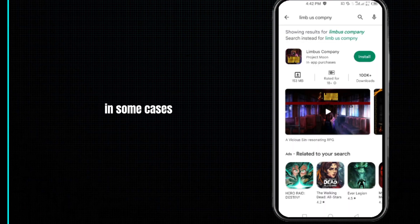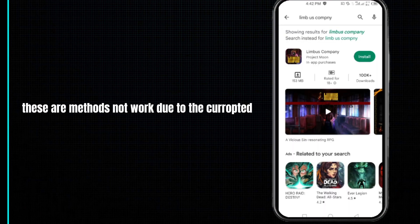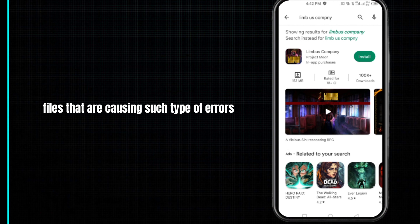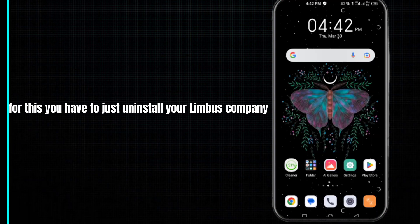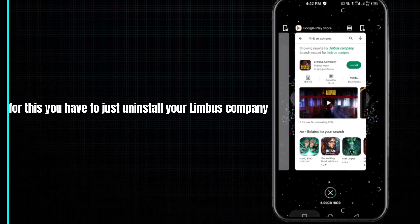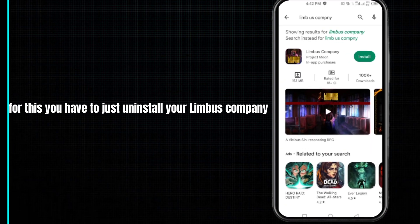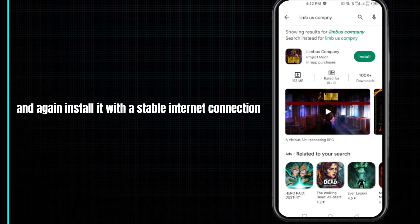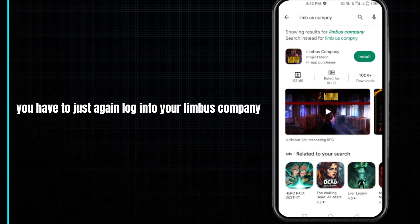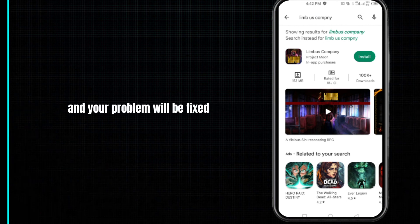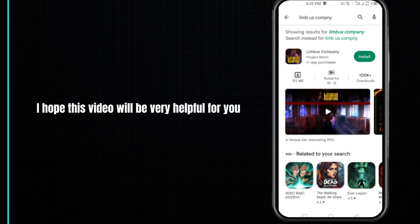In some cases, all these methods may not work due to corrupted files that are causing such errors. For this, you have to uninstall Limbus Company and reinstall it with a stable internet connection. Once you run it, log in to your Limbus Company again and your problem will be fixed.